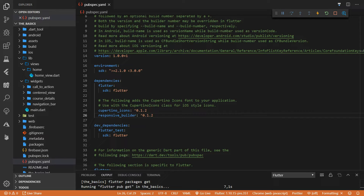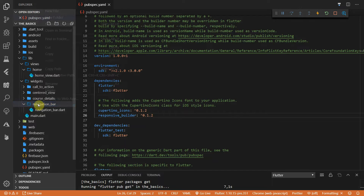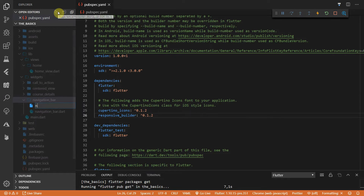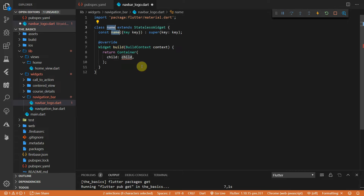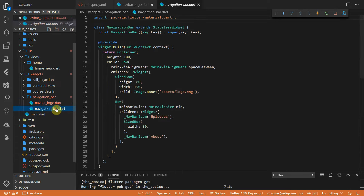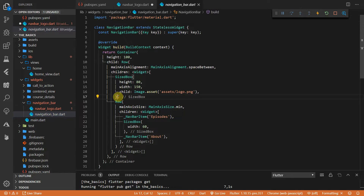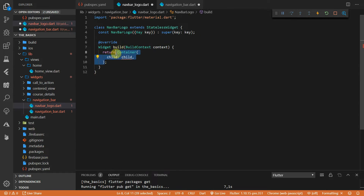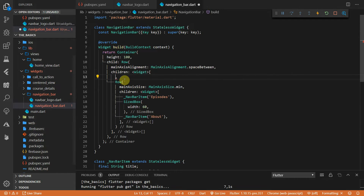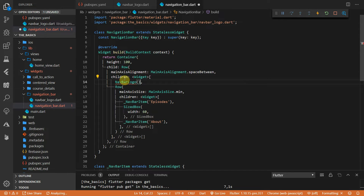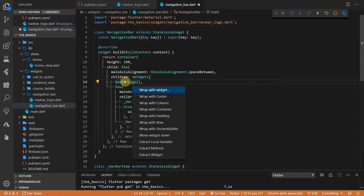We'll develop the UI going top down, so we'll start with the navigation bar. The first thing we'd like to do is move the logo into its own file. We'll create a new file under the navigation bar folder and call it navbar logo. We'll import the material package and create a new stateless widget called navbar logo. We can navigate to the navigation bar, cut the sized box widget with the logo inside it, and paste that as the content of the build function for the navbar logo.